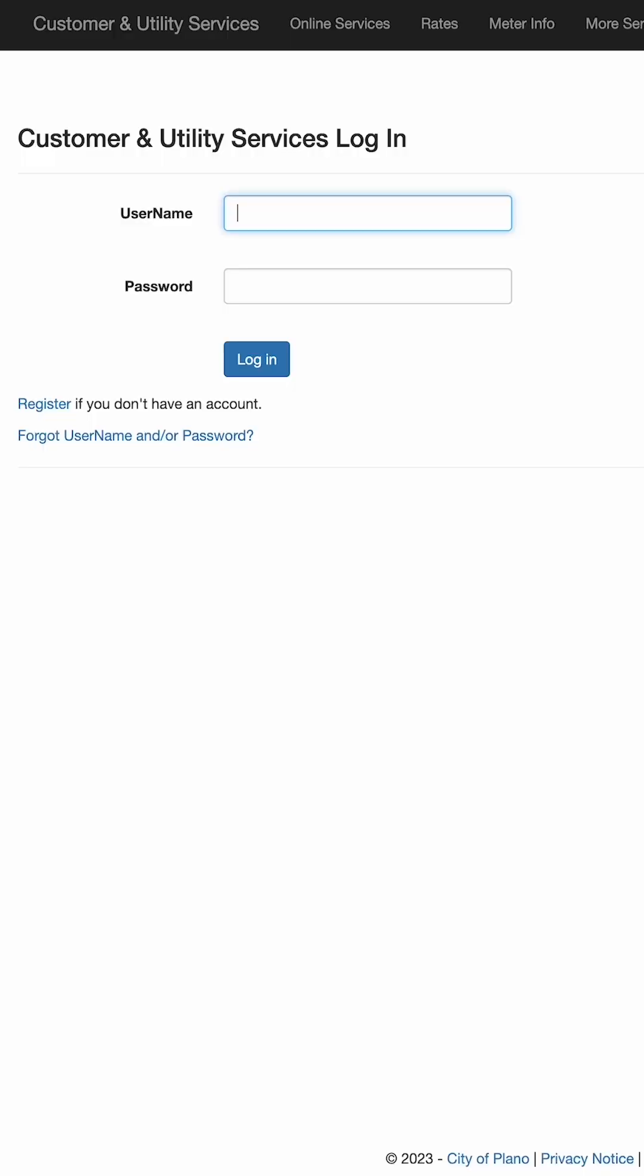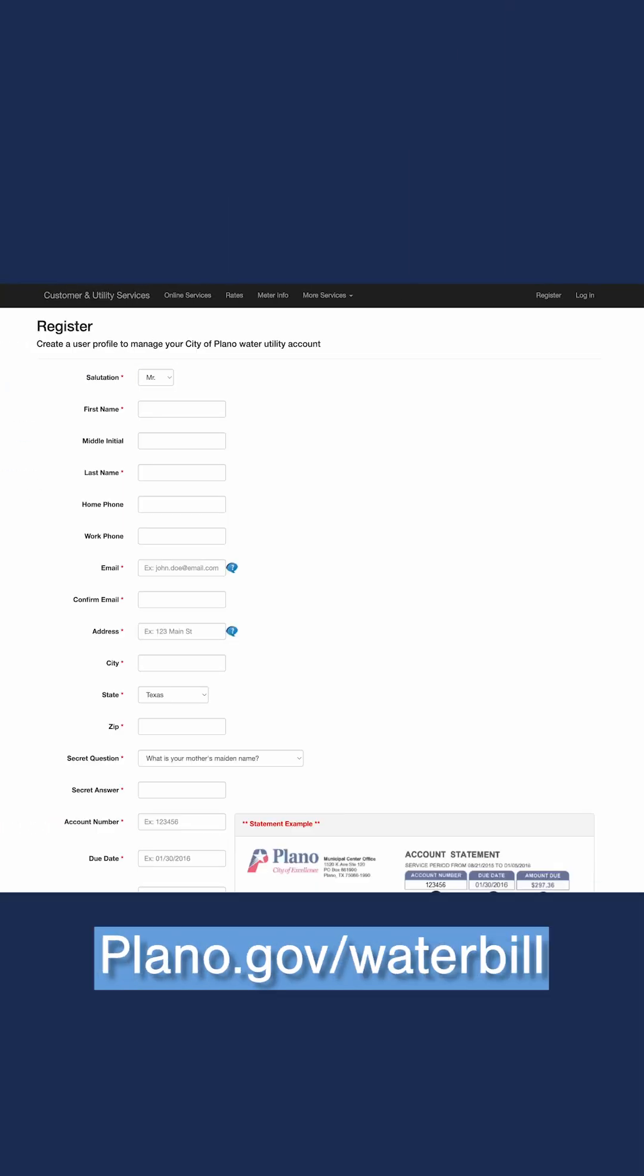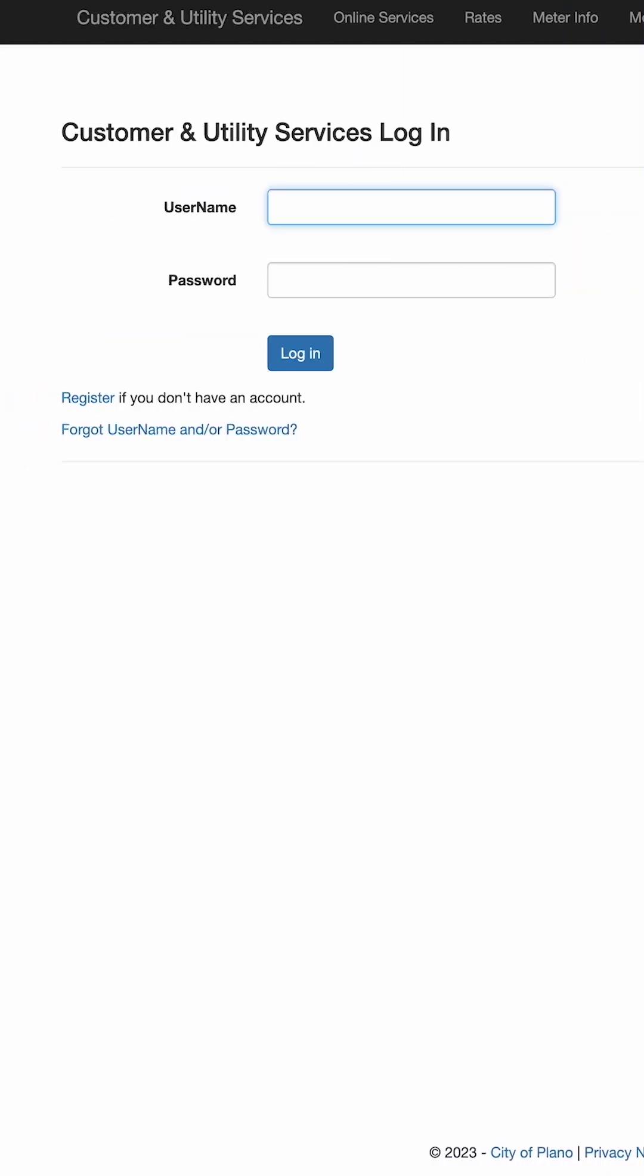These online tools offer an easy way to monitor your usage and can even detect if you have a leak. All you have to do is go to our website, plano.gov slash water bill, and sign into your account.